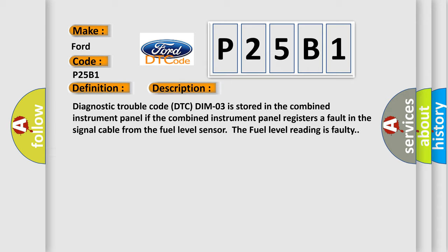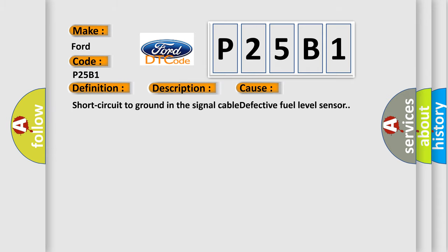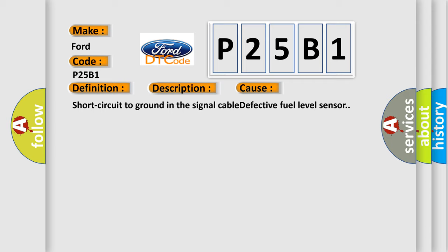This diagnostic error occurs most often in these cases: short circuit to ground in the signal cable, or defective fuel level sensor. The Airbag Reset website aims to provide information in 52 languages.